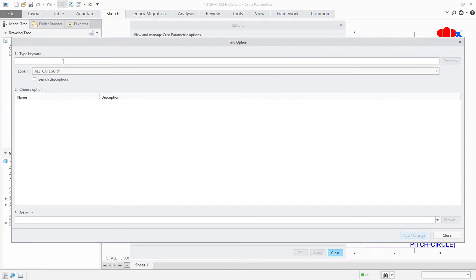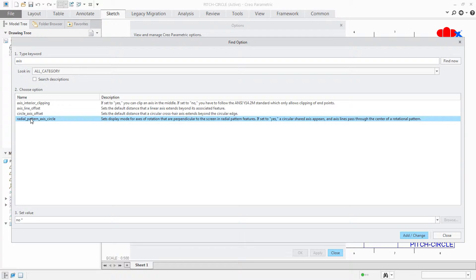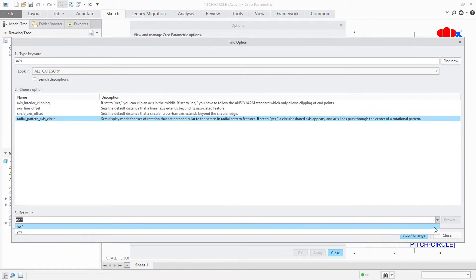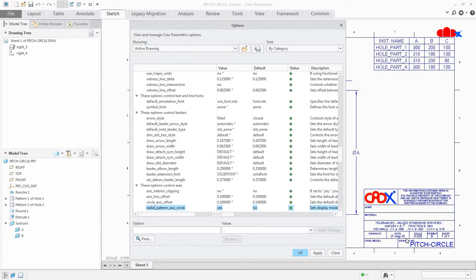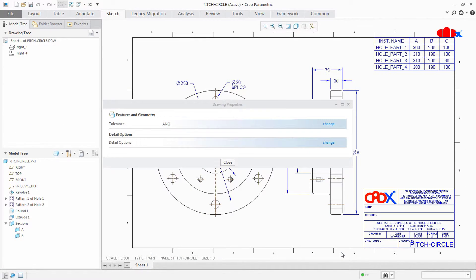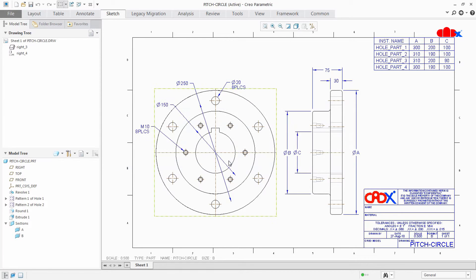Now here you have an option called Radial Pattern Axis Circle. Select this and make it yes. Add change, add change, close, apply, close, close, close.